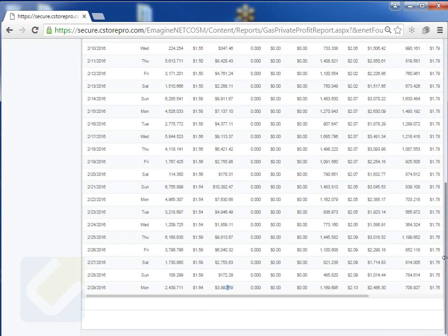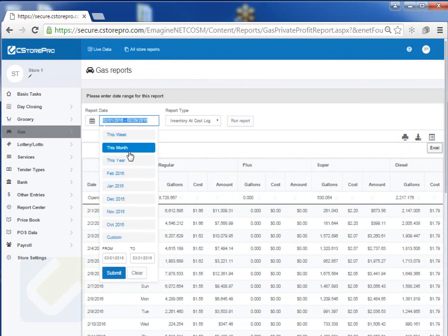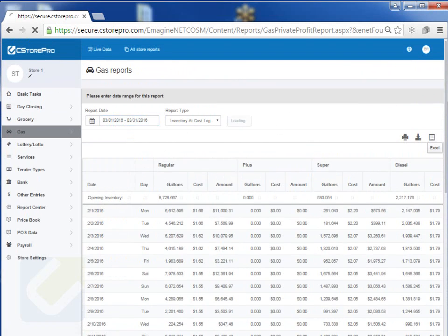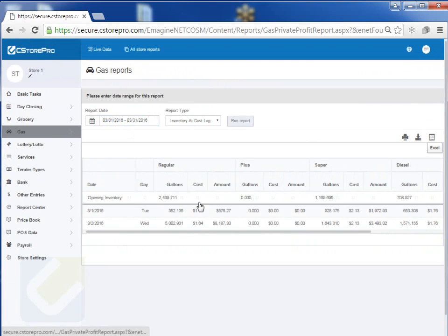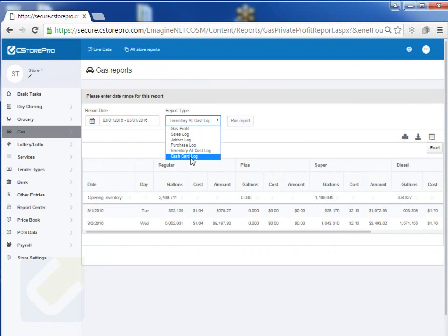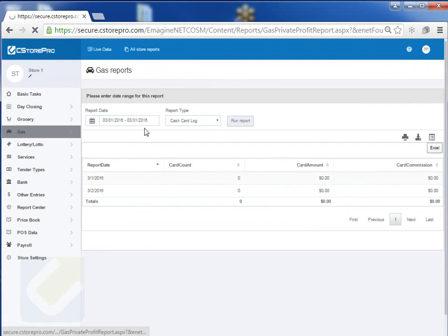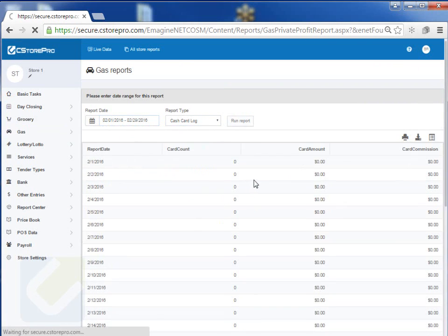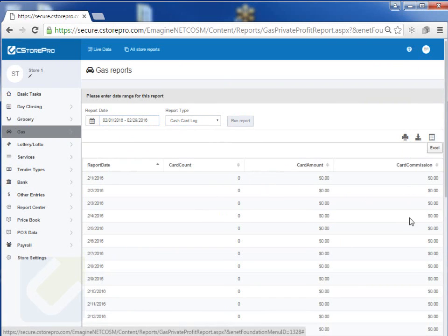You also have your Inventory at Cost report. Run this for last month and it tells you your closing inventory for each gas grade — the gallons, the dollar amount based on cost, so you know exactly how much inventory you had at month-end. If you run it for the current month, it shows your inventory at cost right now. You can also run a Cash Card Log report if you have gas cash cards — run it for February and you'll see what your gas cash card amount was and what your commission was. That's pretty much the gist of the reports, and keep in mind you can always export them or print to PDF or your local printer.